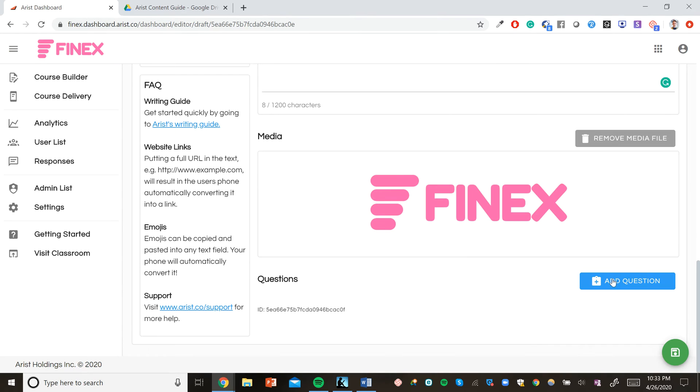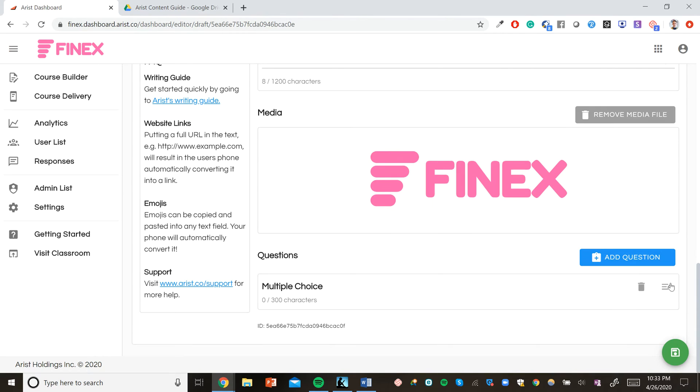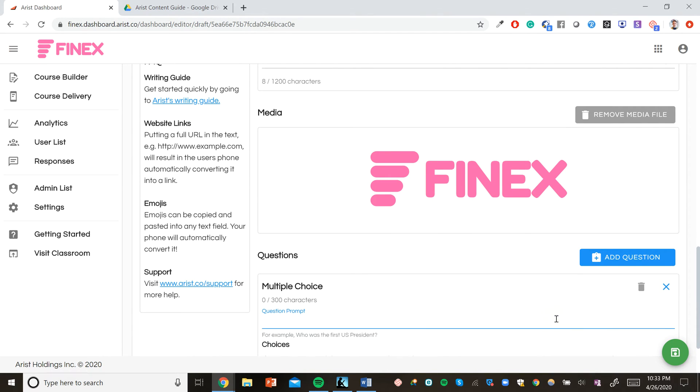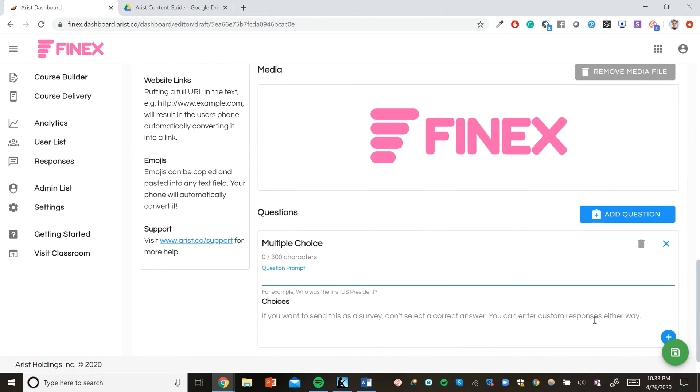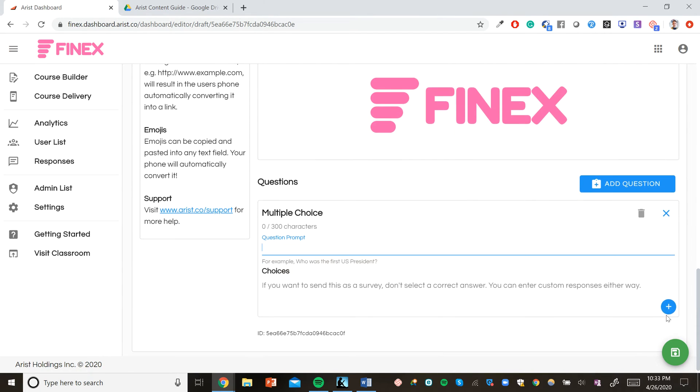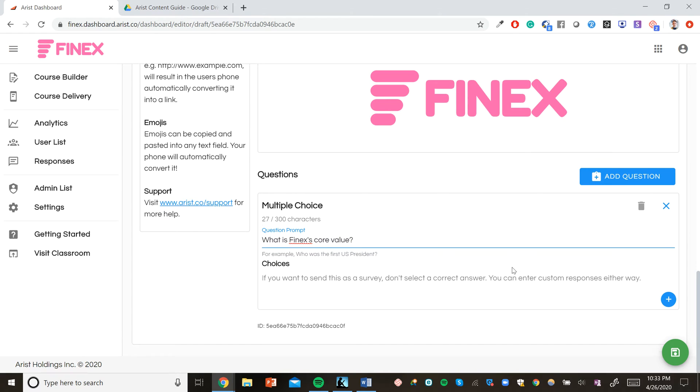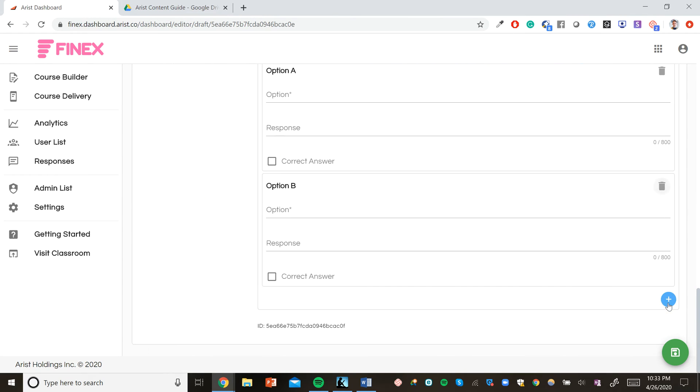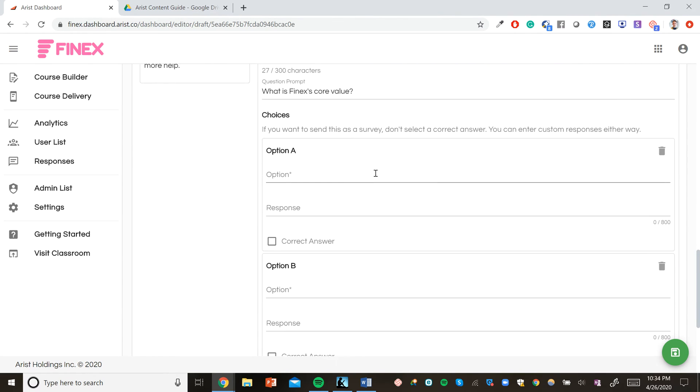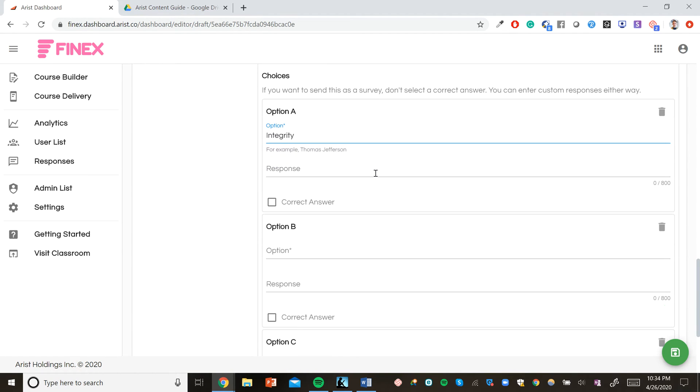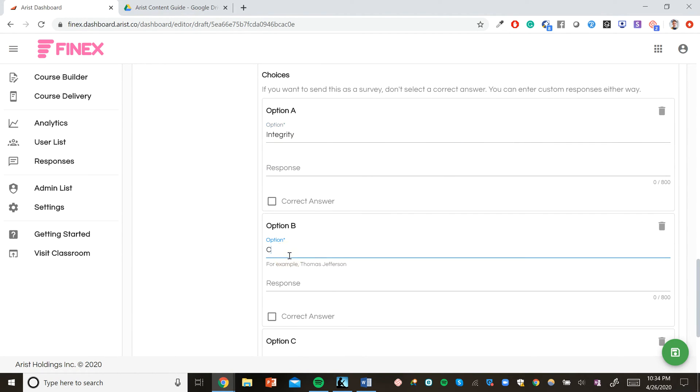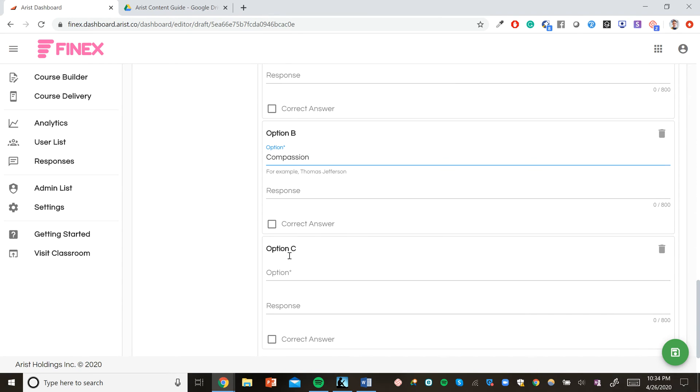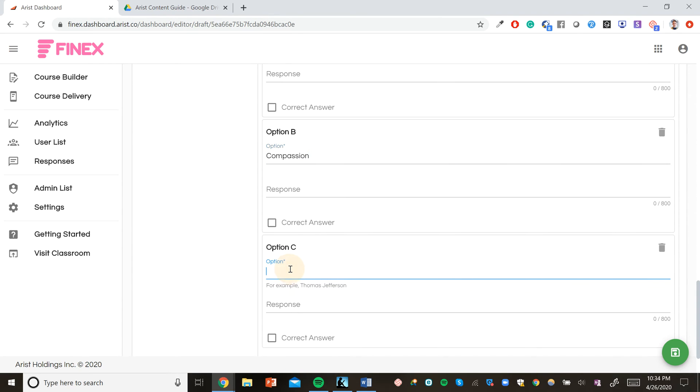We can also include questions that send entirely in text. For example, we can include a multiple choice question that asks the learner what Phinex's core value is. We can include a number of choices. So let's include three choices here. For example, one choice might be integrity. One choice might be compassion. And one choice may be authenticity.